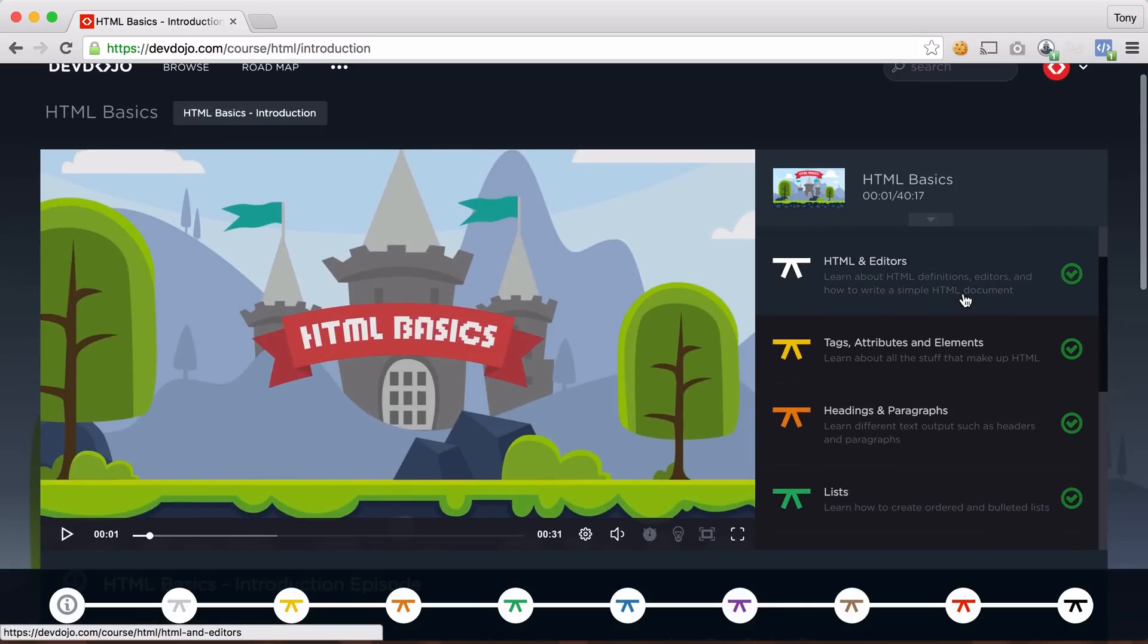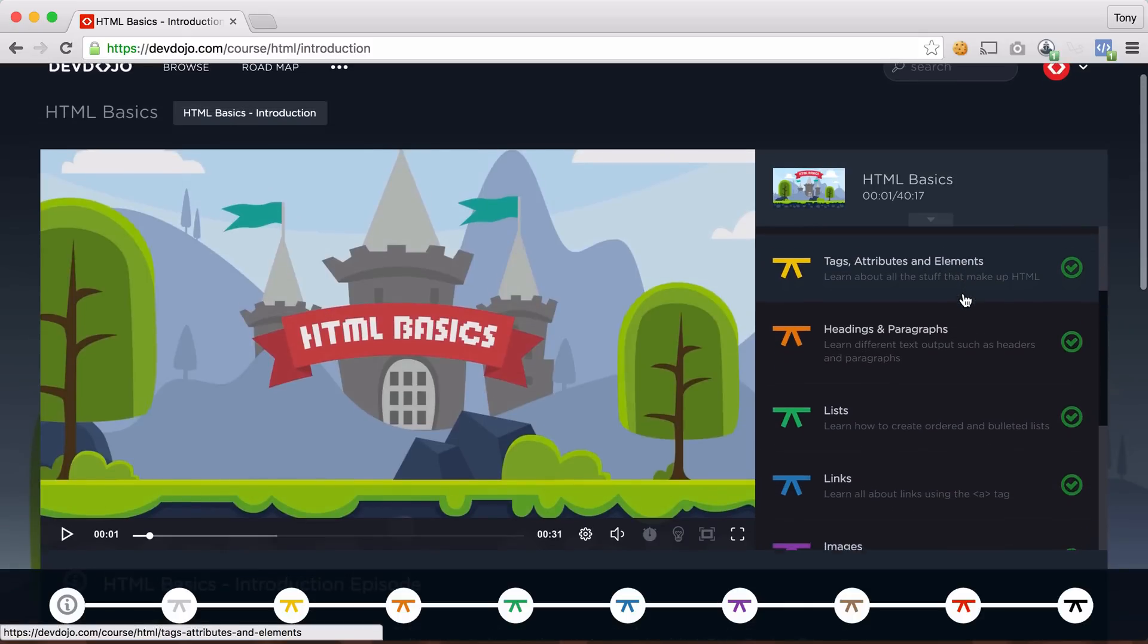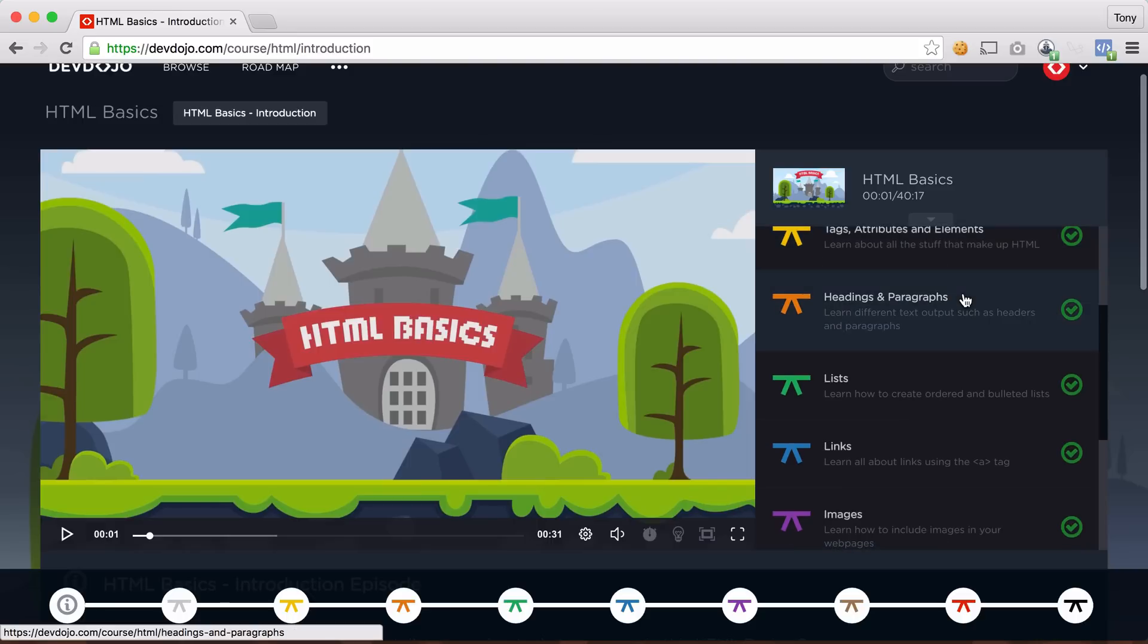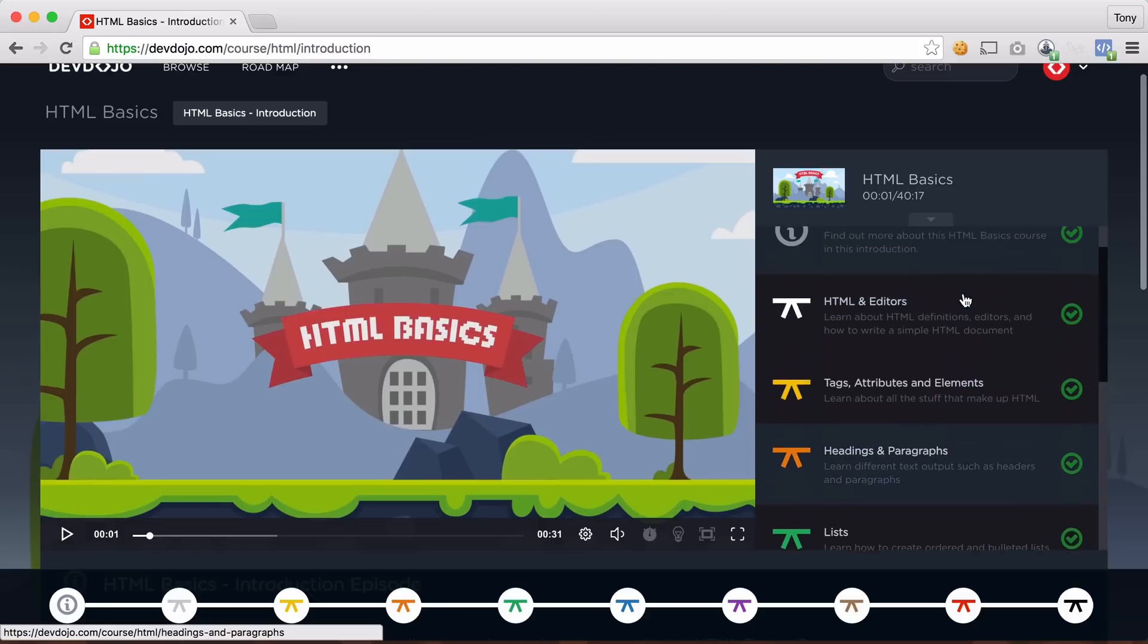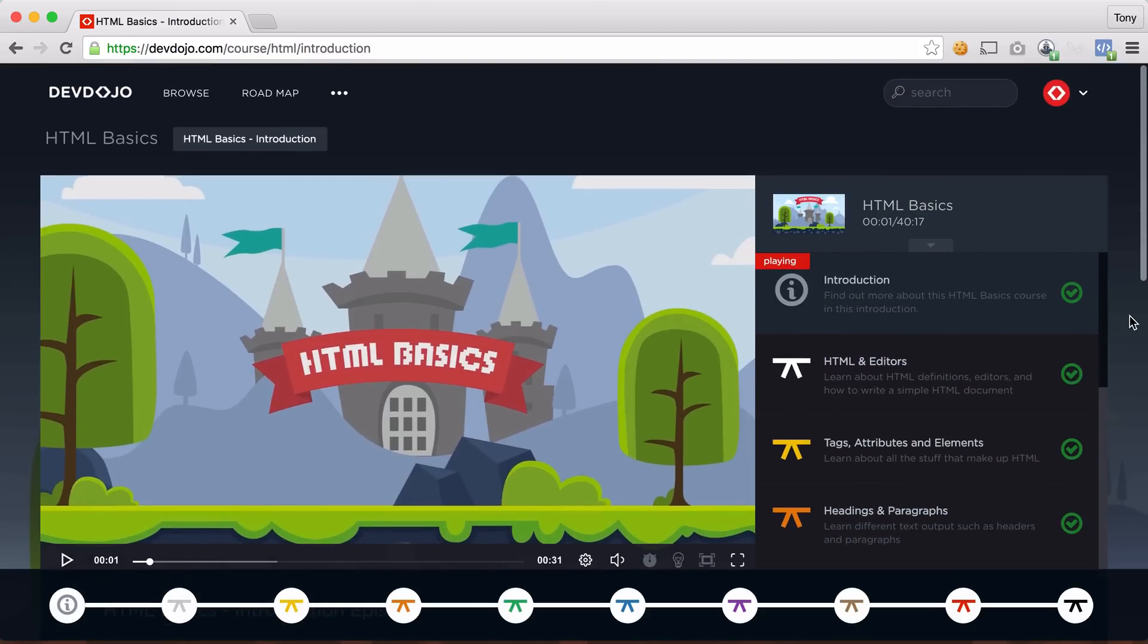Here you can go through each of the videos and earn each of your belts as you progress through each video. And we're pretty excited about what we've been building and pretty excited to share it with you.